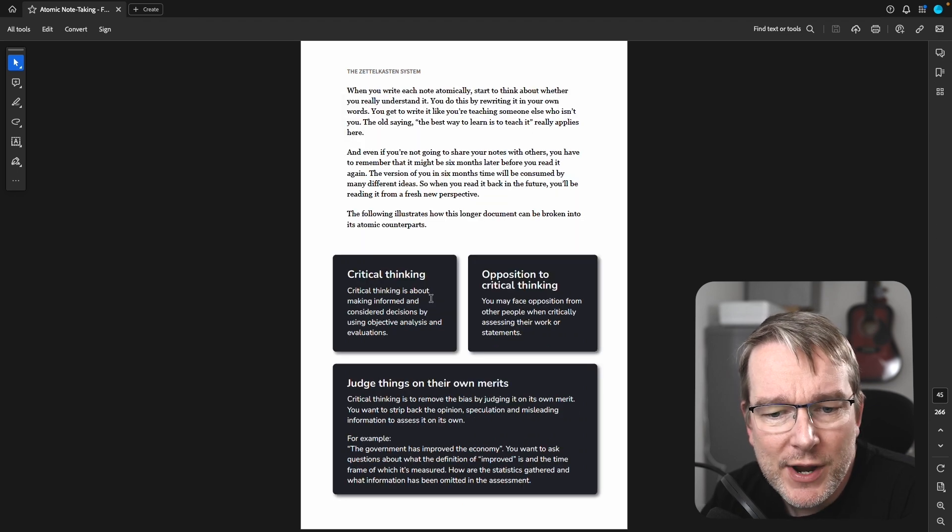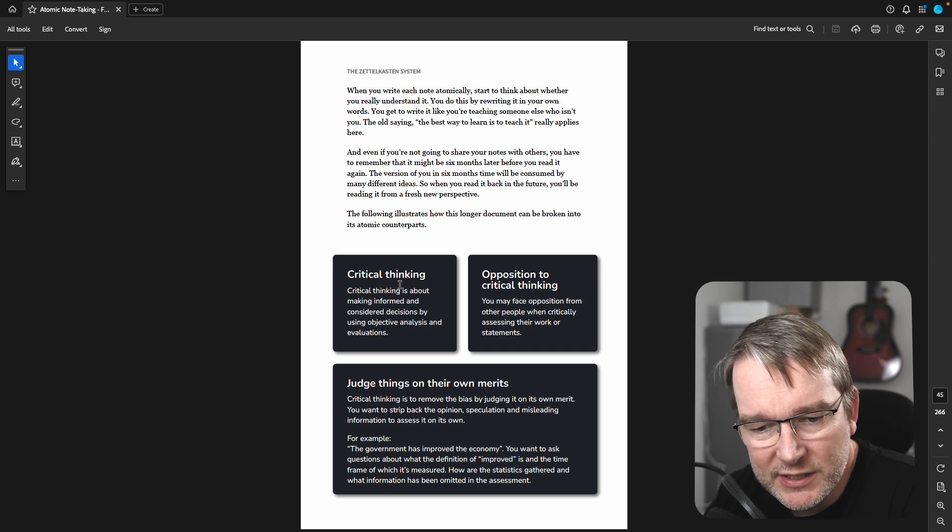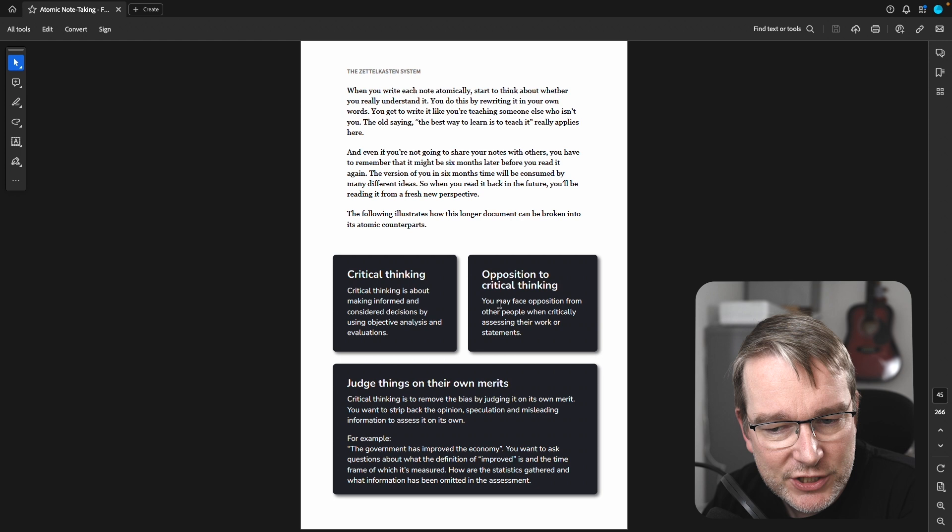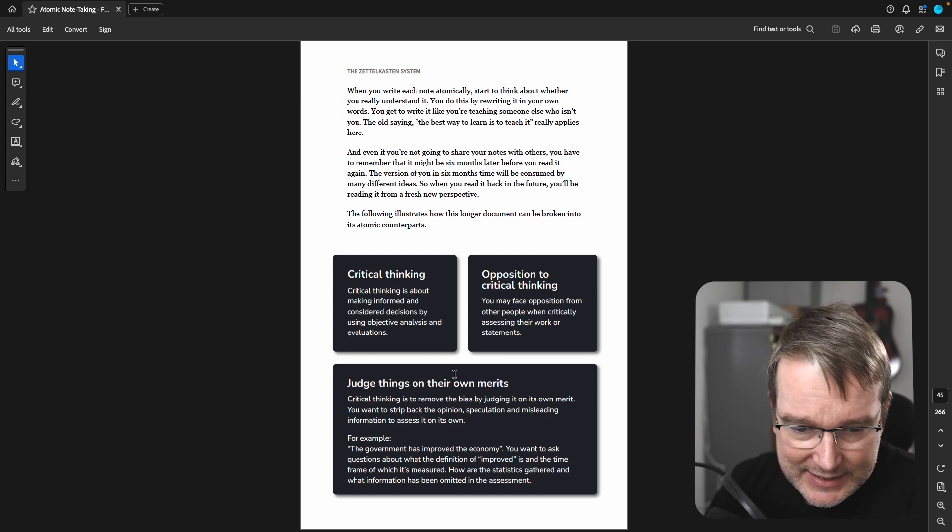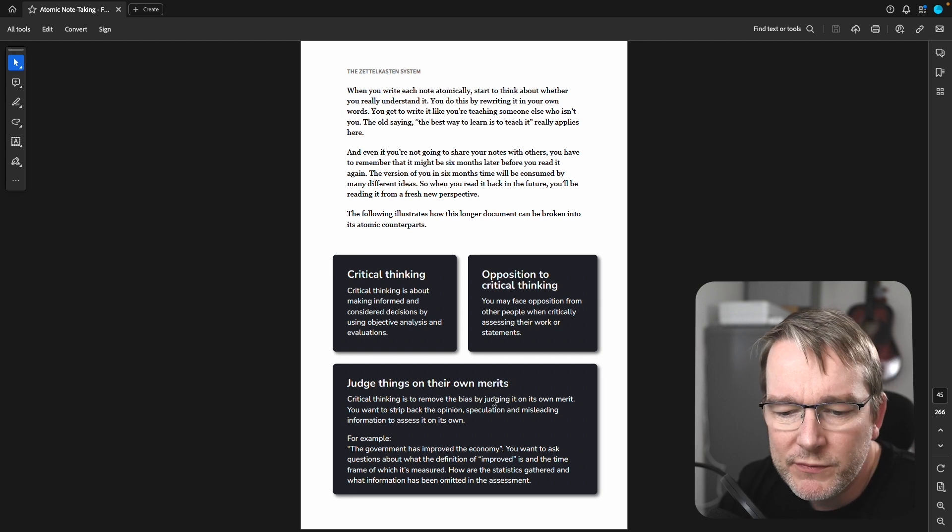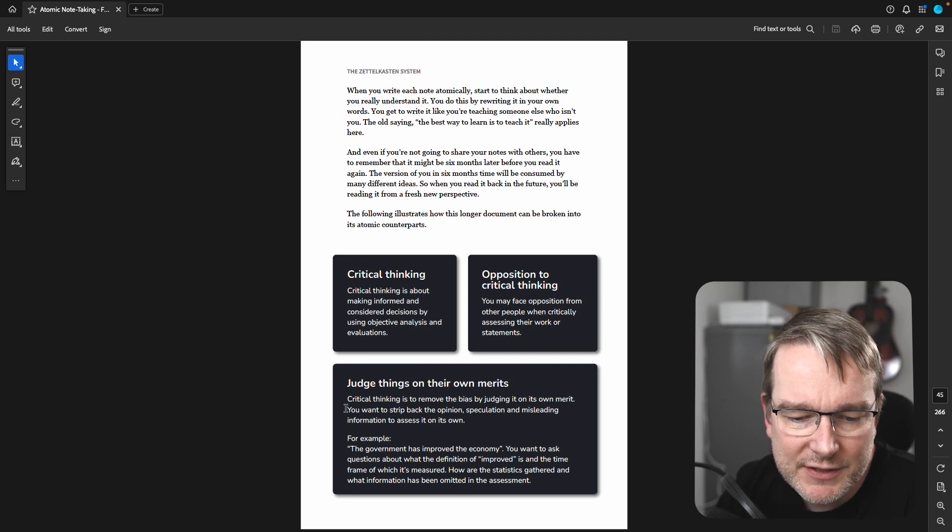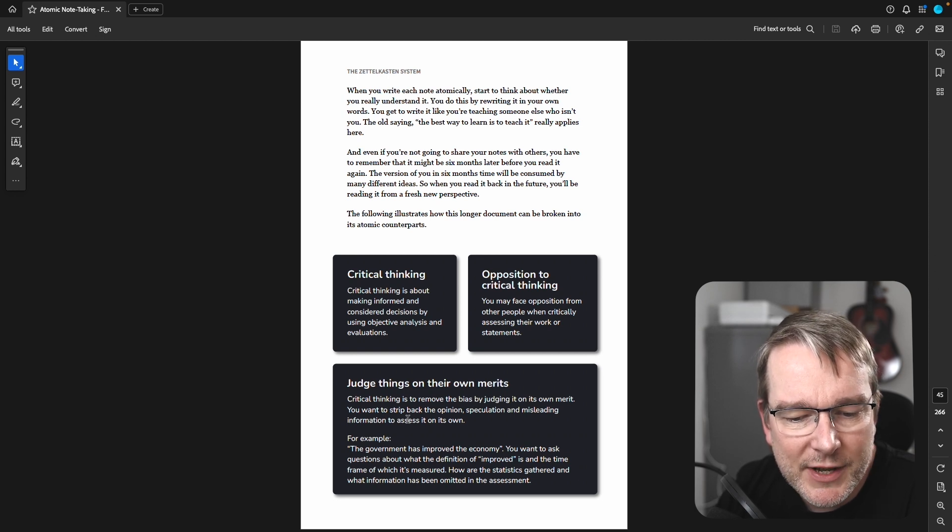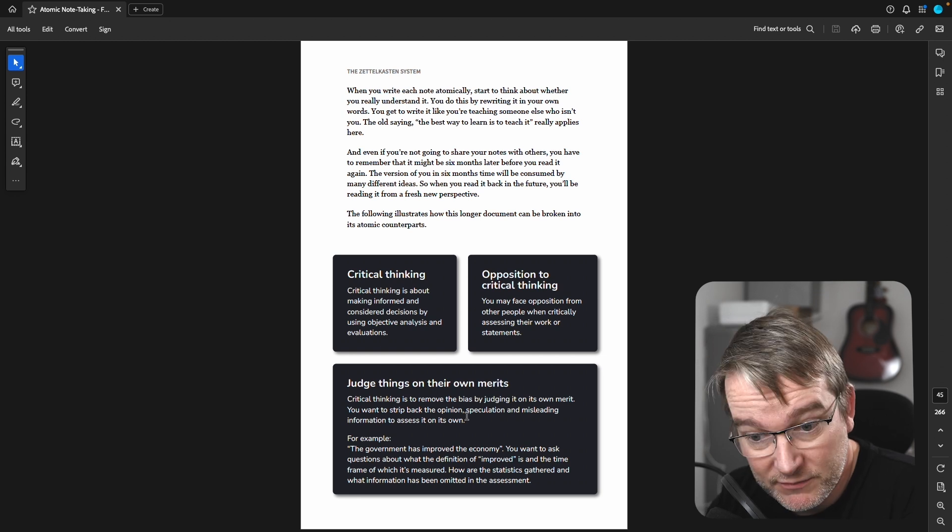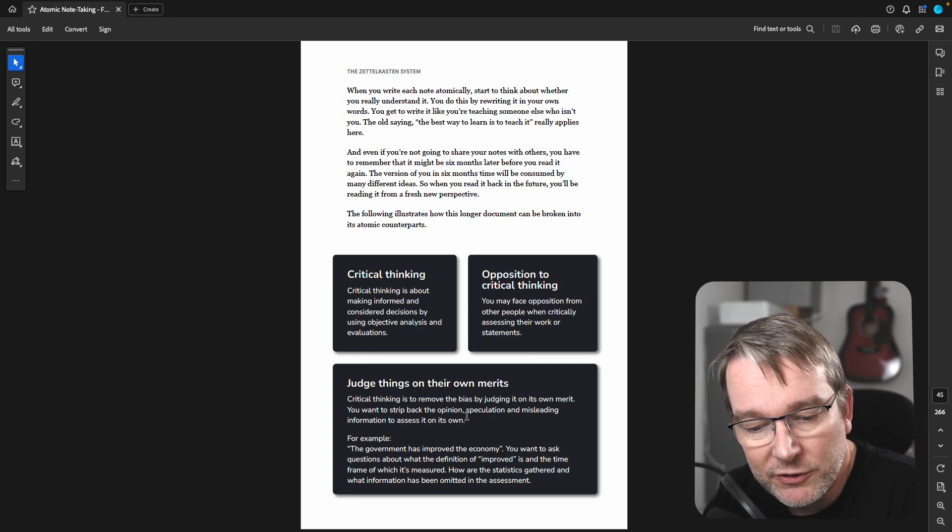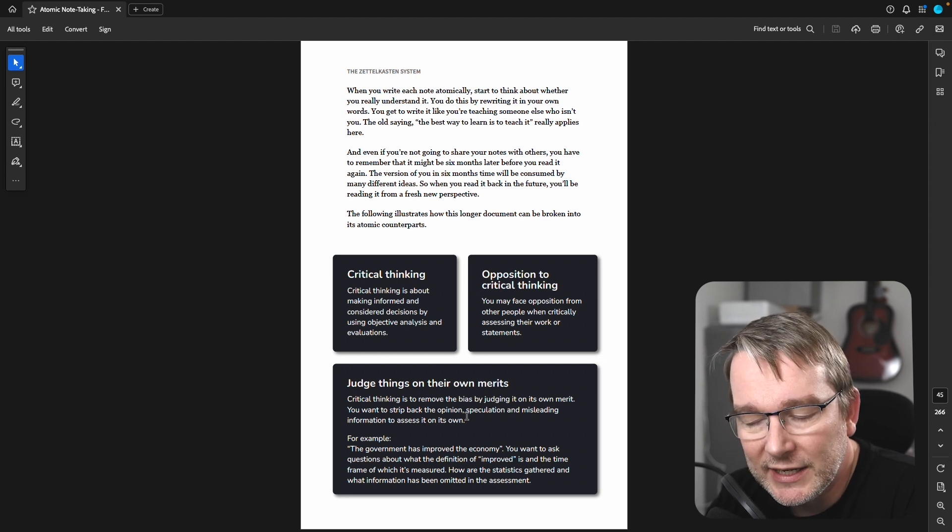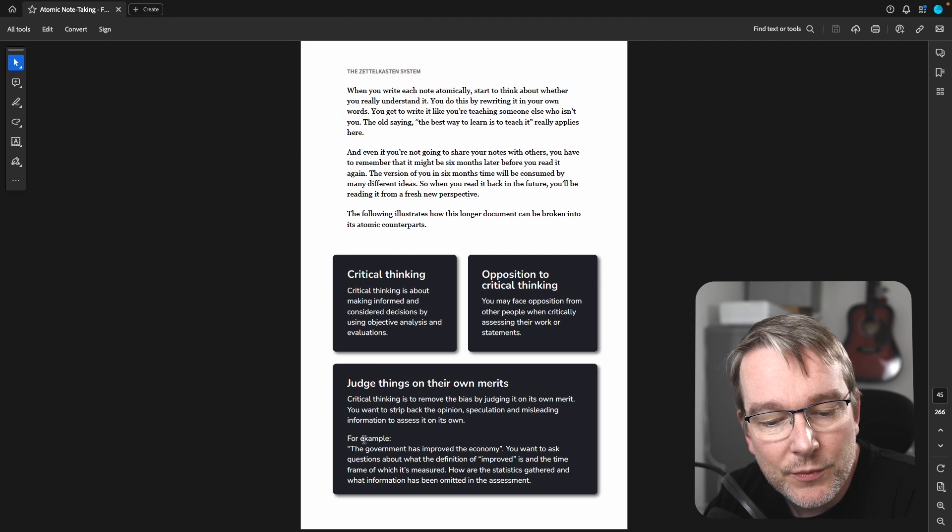So what would this look like now? So breaking it down, we could have critical thinking as a high level topic. So critical thinking is about making informed and considered decisions. Then we can have opposition to critical thinking, judging things on their own merits. See, in this case, we have, how would that look? Critical thinking is to remove the bias by judging it on its own merit. You want to strip back the opinion, speculation and misleading information to assess it on its own, which is actually how I think of literature notes. You want to be thinking of the material on its own, take away the opinion, take away the speculation, any misleading information. Does it hold up?